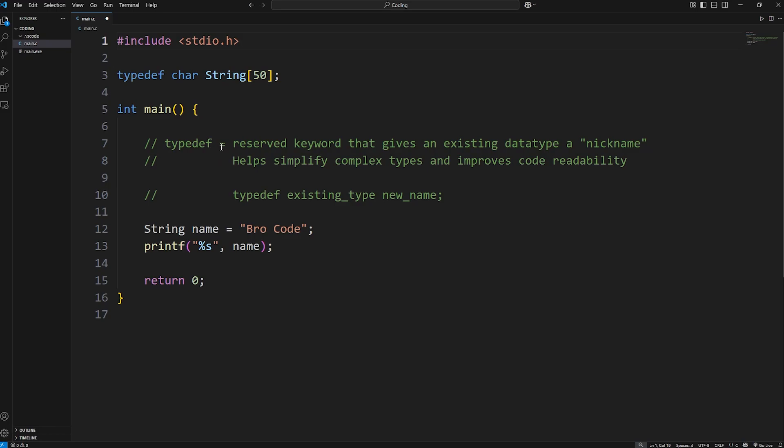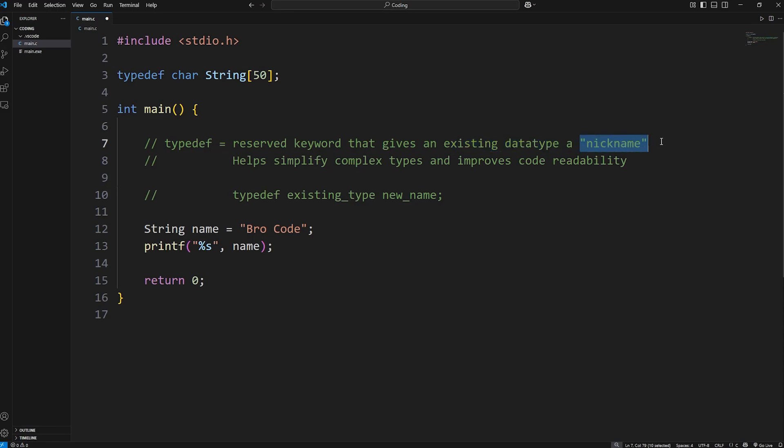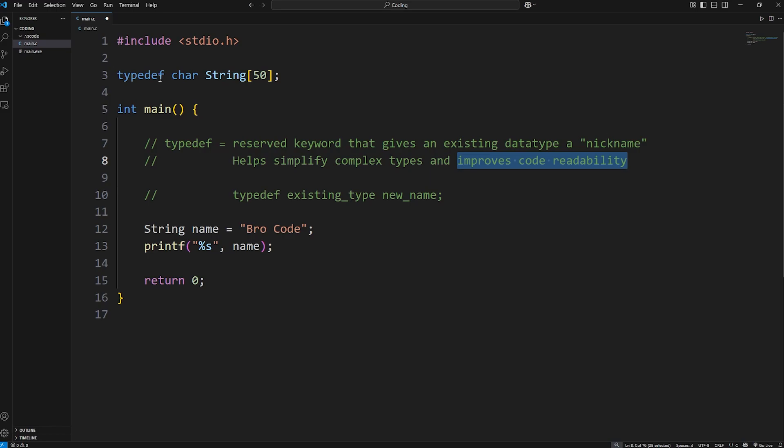Alright everybody, that's the typedef keyword. It's a reserved keyword that gives an existing data type a nickname. It helps simplify complex types and improves code readability. You type typedef, an existing data type, and then a new name, a nickname, so to say. And well everybody, that is the typedef keyword in C.